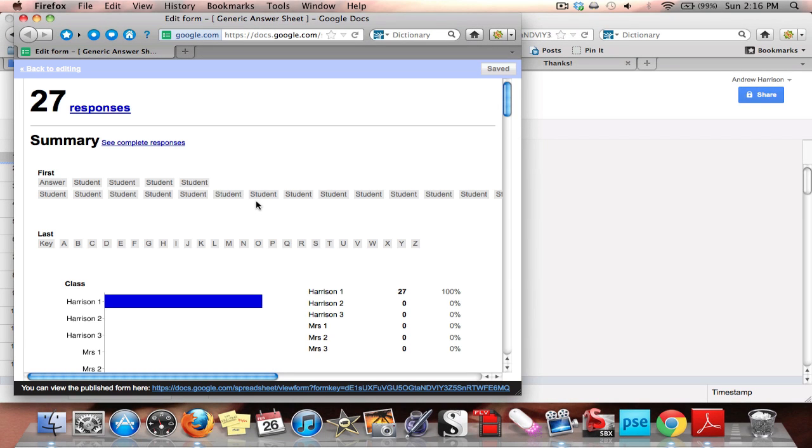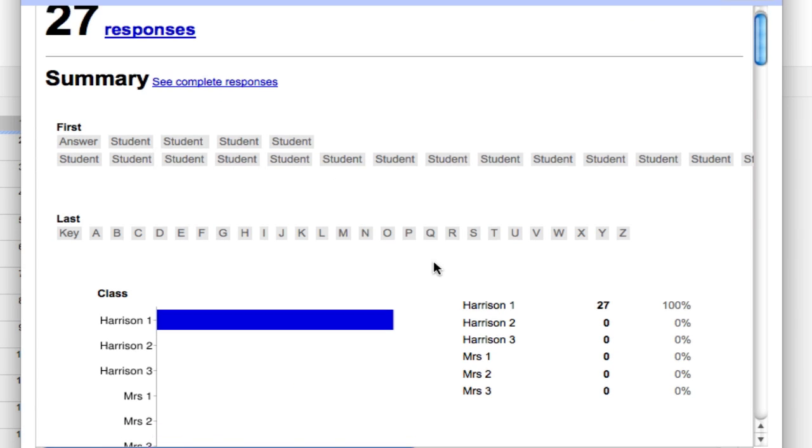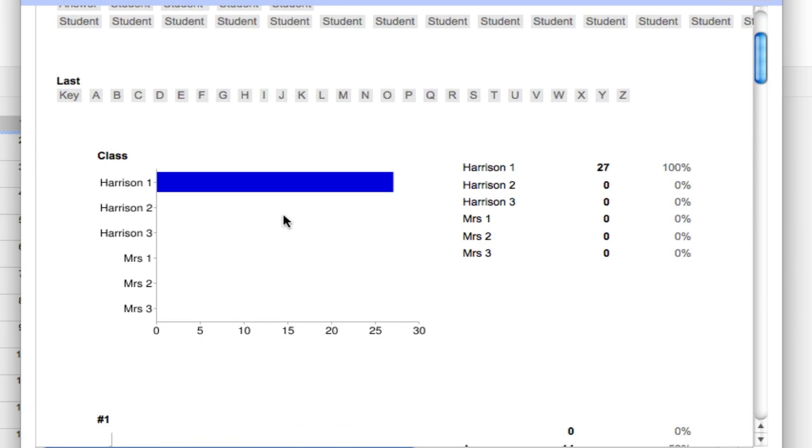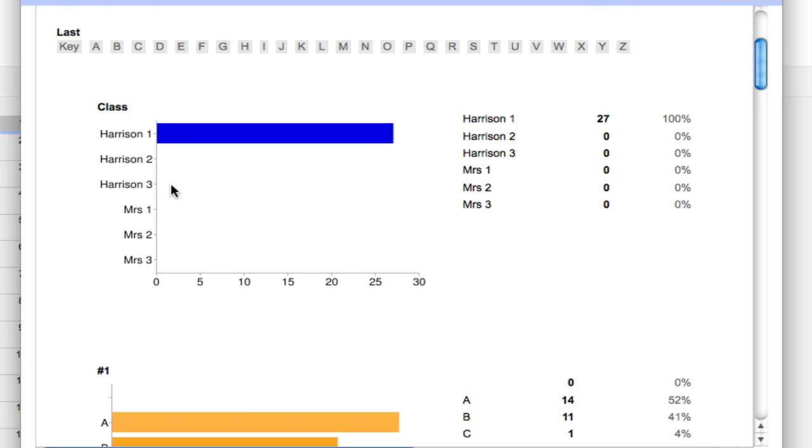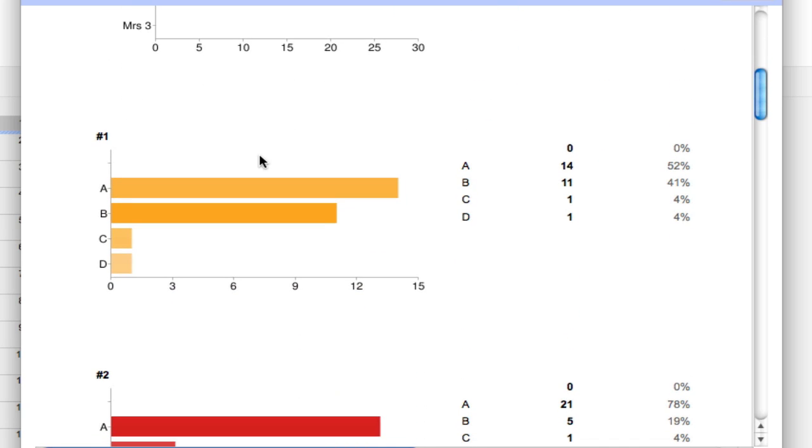Up at the top, it tells me all the students' first names and last names that have submitted. It tells me how many students out of each class have submitted. If you remember, all these students from this example are from my first block class. It's also going to count my answer key, so I need to keep that in mind. It's going to skew the numbers just a little bit.